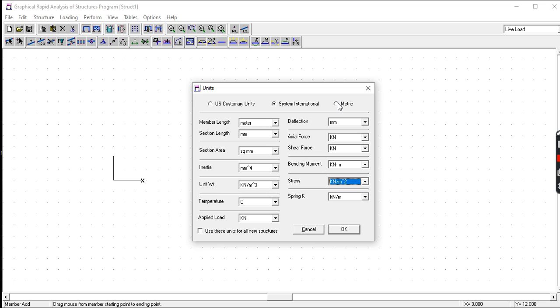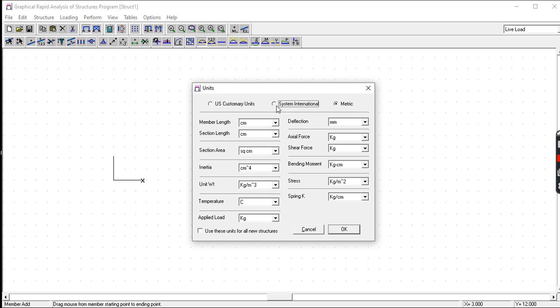You also have metric in centimeters and the unit of force is in kilograms. But in our load computation we use the SI units, so we have here the stress in newton per millimeter squared. Let us click this.